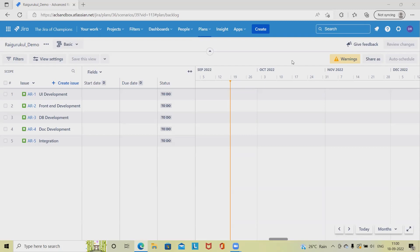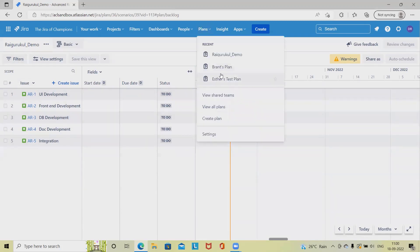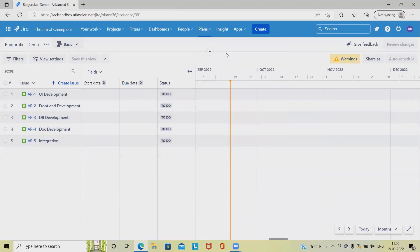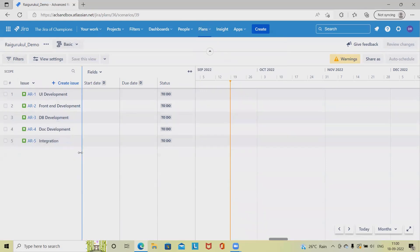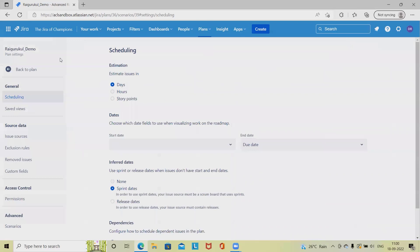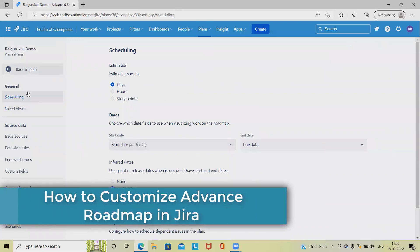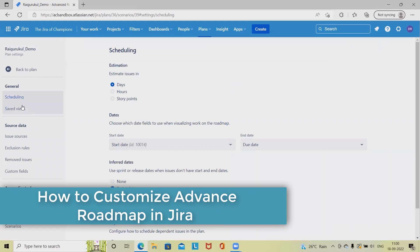Let's begin with configuration of advanced roadmap. Once you're on the advanced roadmap section, go to advanced roadmap where plan sections are available. For configuration, simply click on three dots and click configure. Here we have customization sections. In general we have two options: scheduling and saved views.